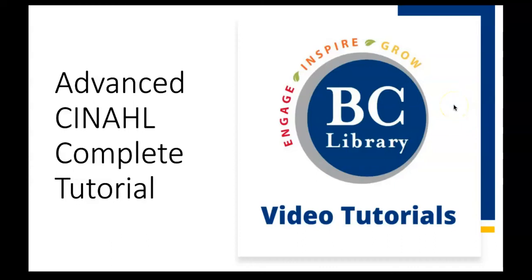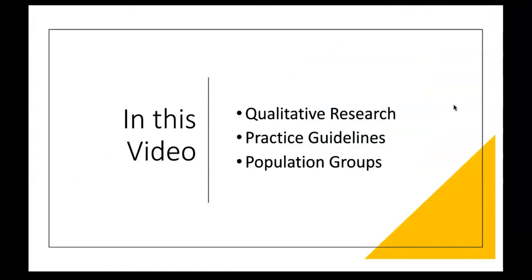Welcome to a video tutorial on search tools in CINAHL Complete. This video will cover targeted search tools for specific types of materials: qualitative research, practice guidelines, and research about certain population groups.